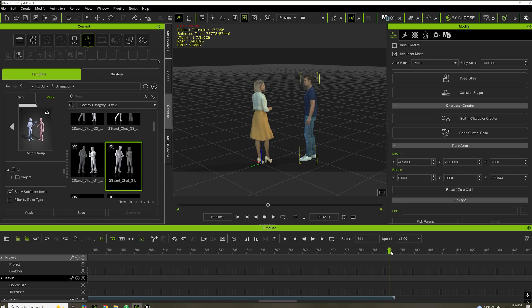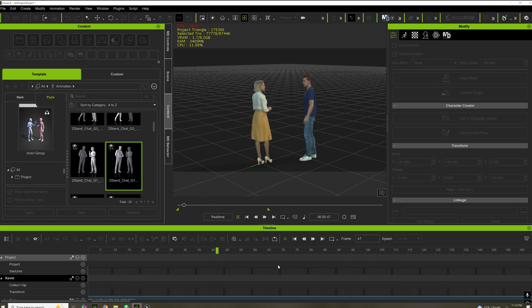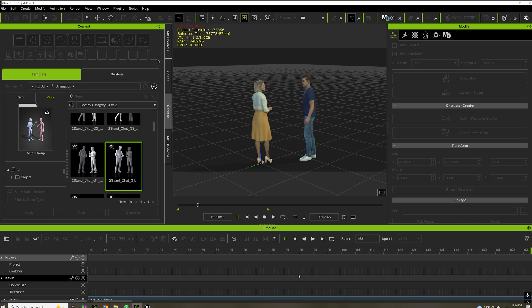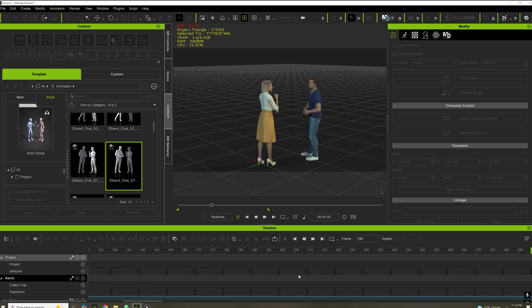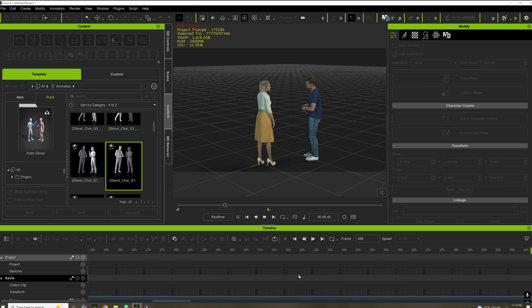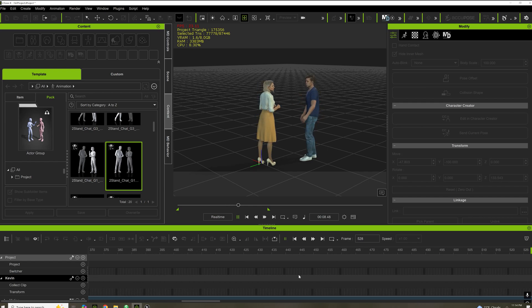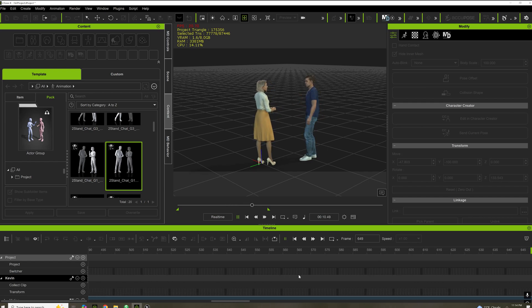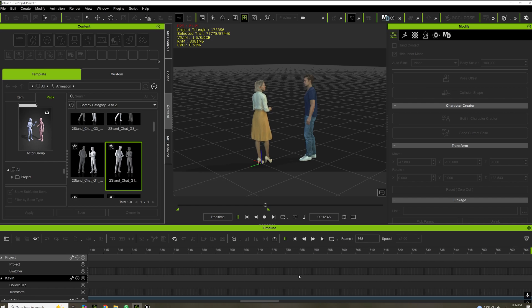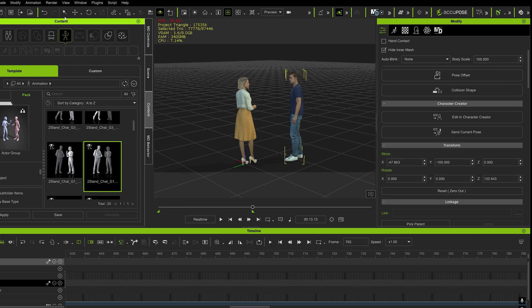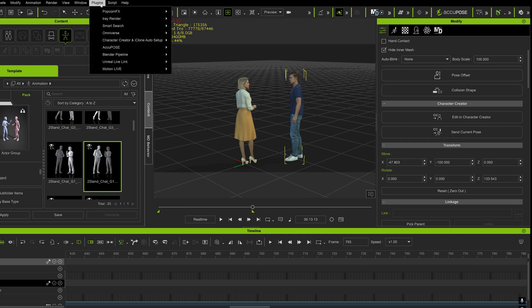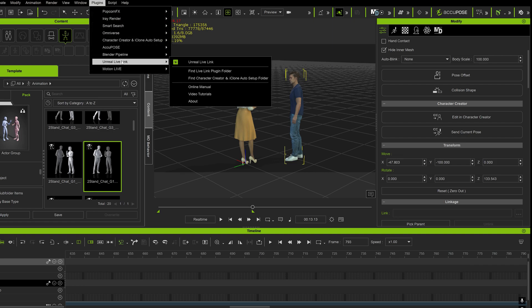So in iClone, I have Kevin and Camilla in a basic animation here. I start my start and end markers here. Next, I go to plugins, Unreal Live Link.